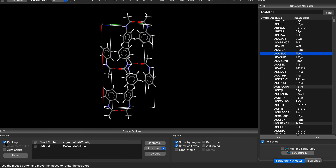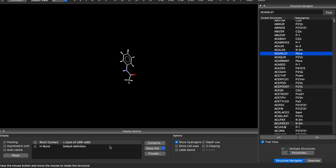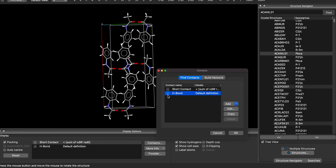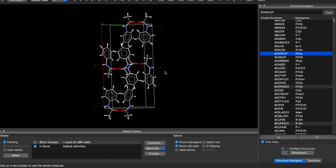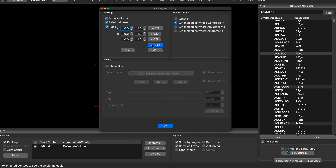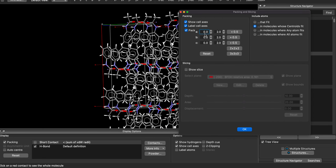Here I already have some data entries loaded. You can create packings just by clicking this, and you can see contacts such as hydrogen bonds or short contacts. If you want to do larger supercells, you can go to Calculate > Packing and Slicing, and then you can do 2×2×2 or 3×3×3 or whatever you want along any directions.